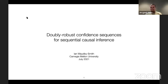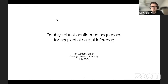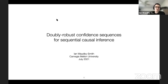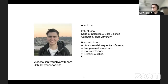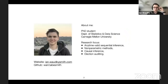Thanks Jeb, thanks for the introduction and the invitation. Like Jeb was saying, I'll be talking about some recent work on confidence sequences, sequential inference, and how they tie into causal inference more generally. My research focus is on sequential inference, non-parametric methods, and causal inference, as well as some things in election auditing, but today I'll just be talking about the first three — a mix of all three.